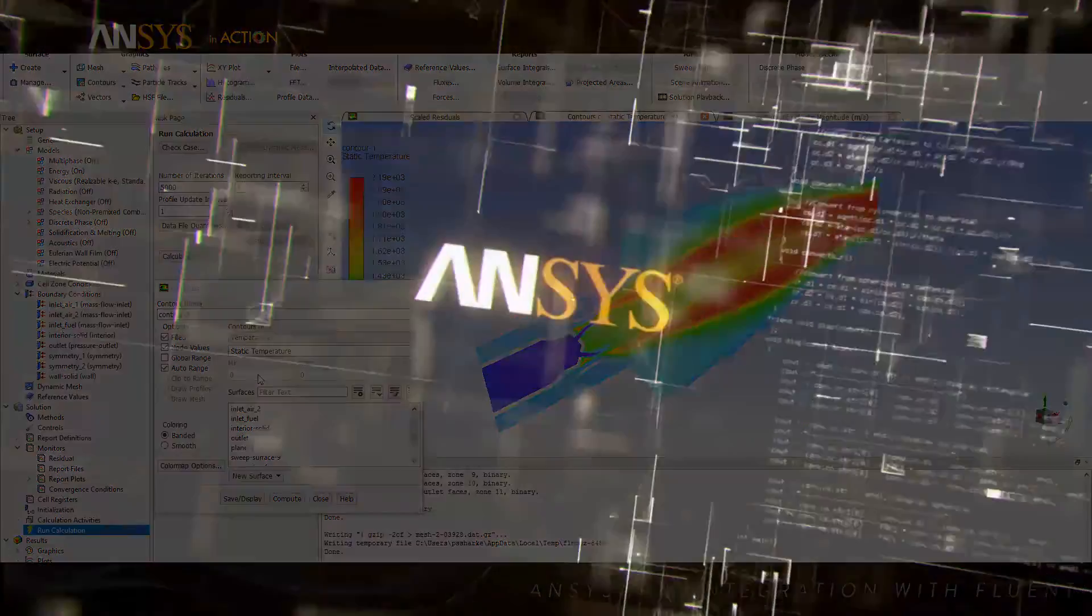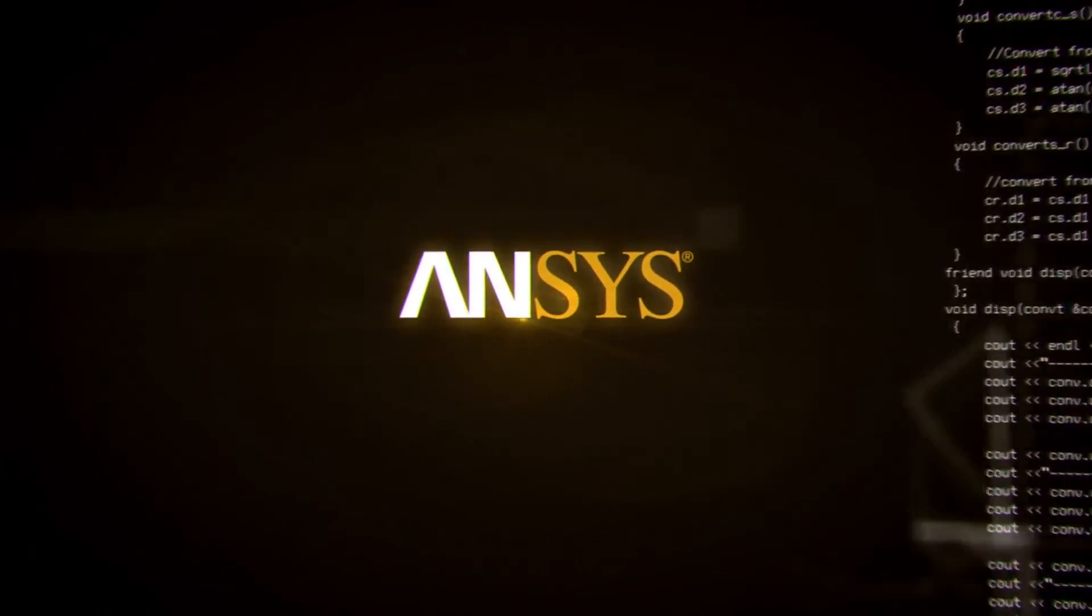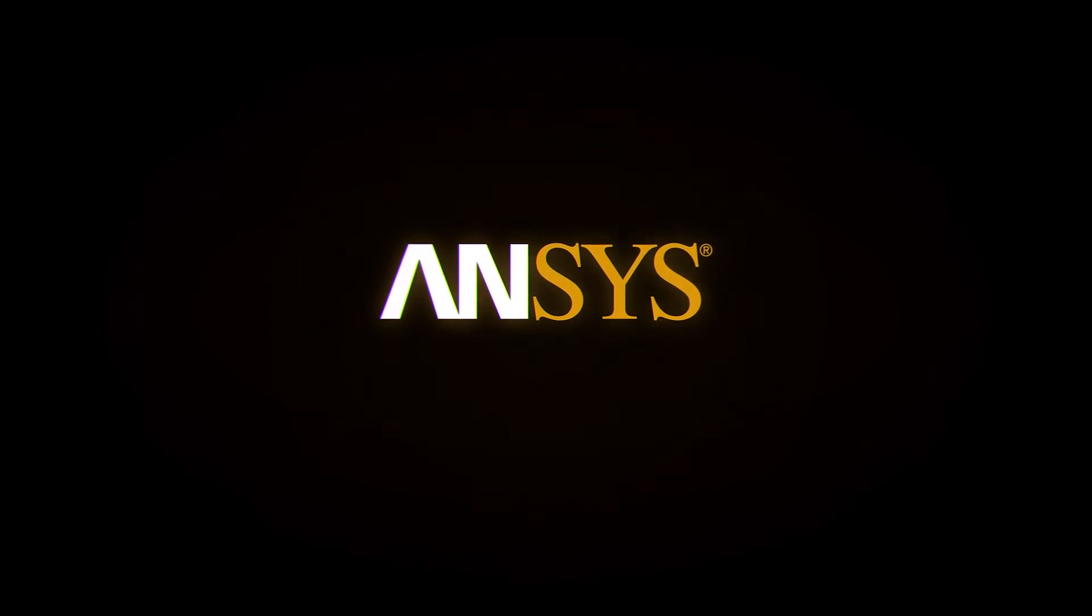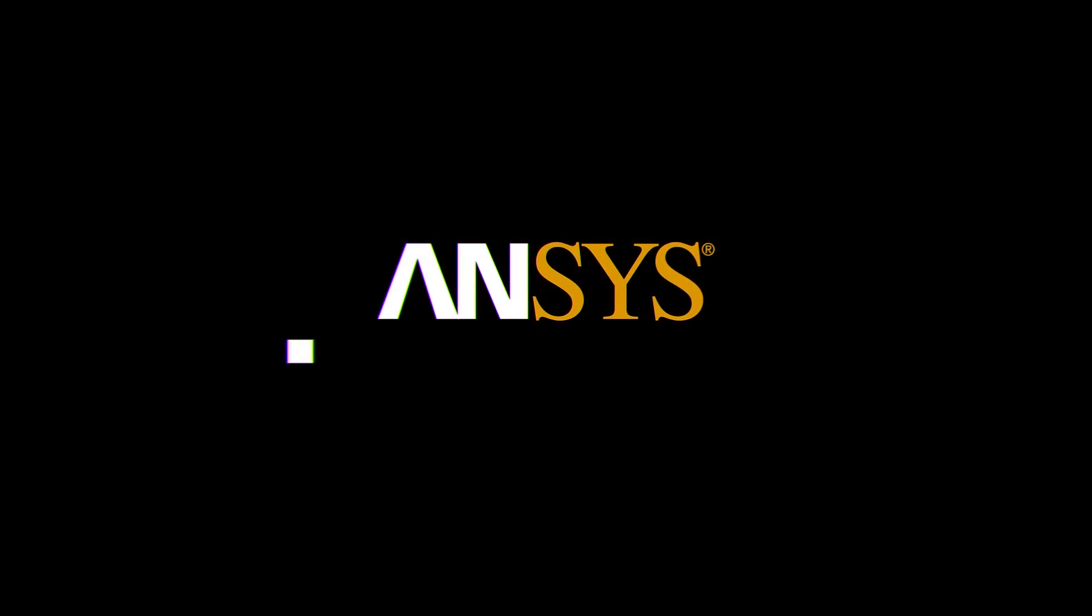ANSYS in action. Advancing simulation-driven product development.